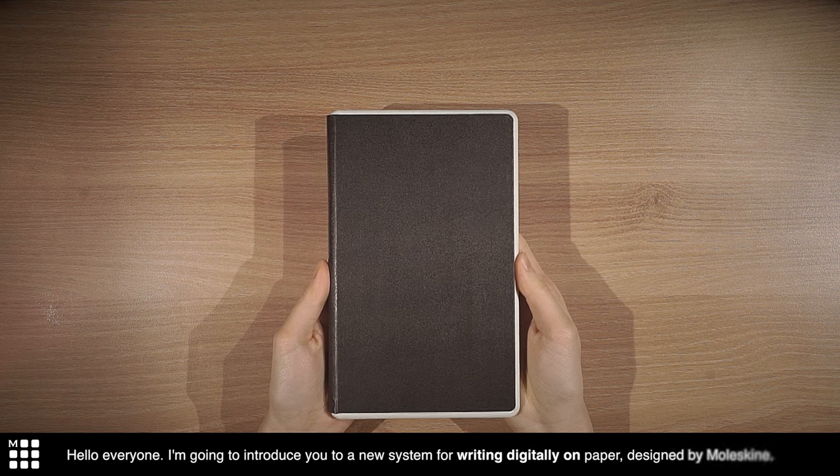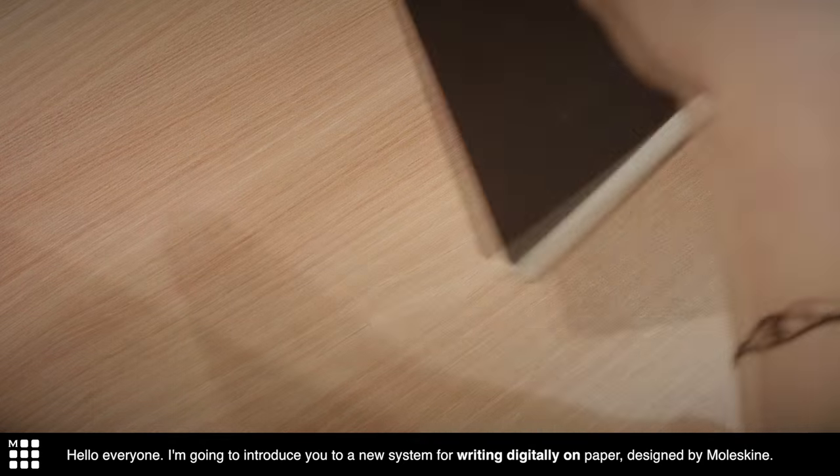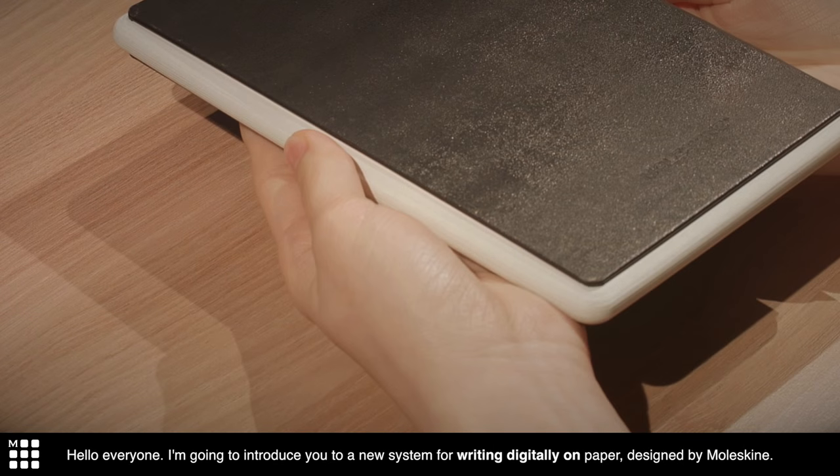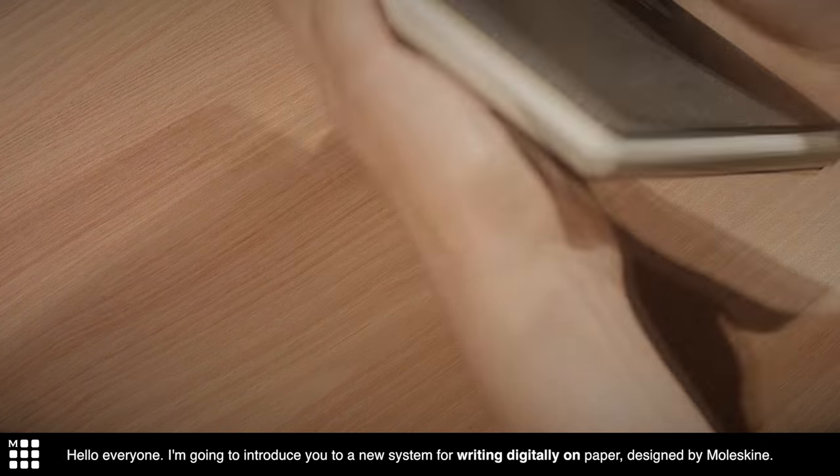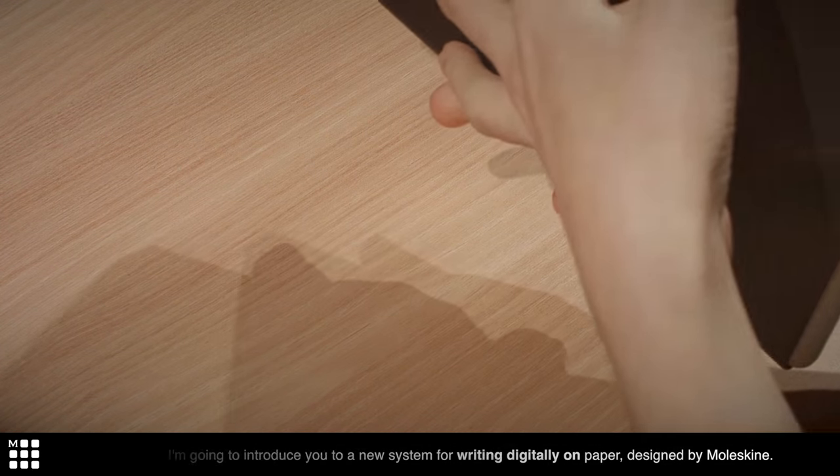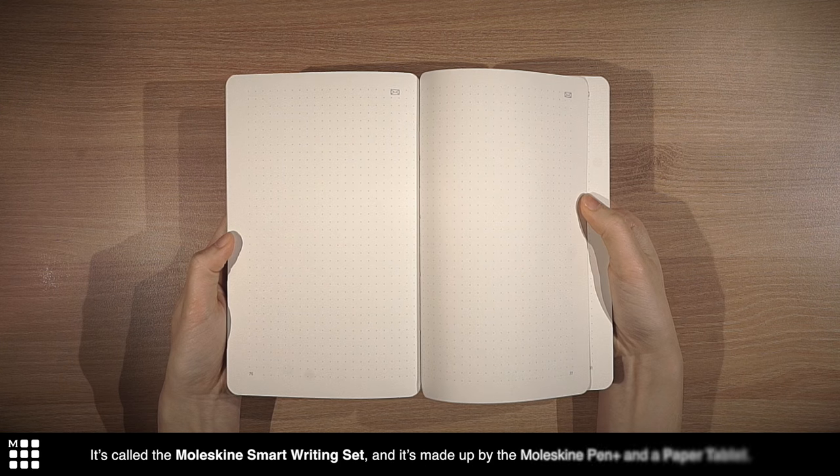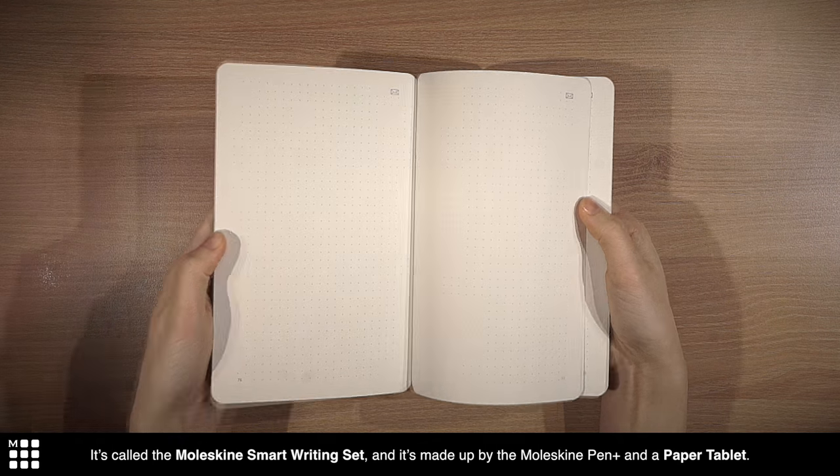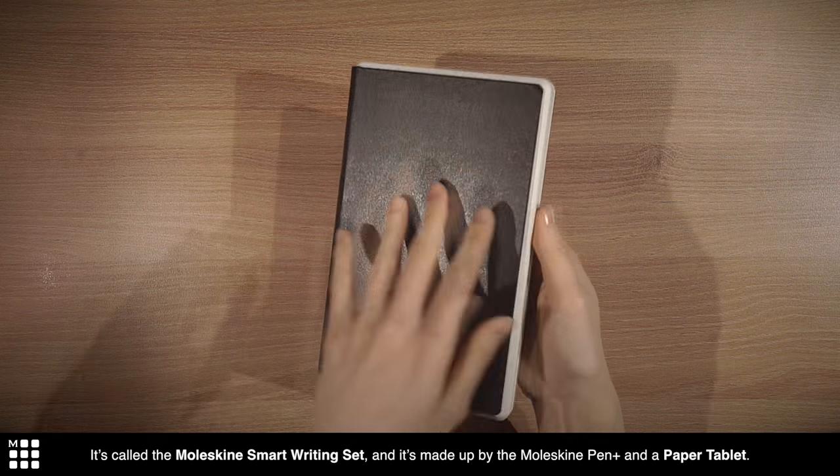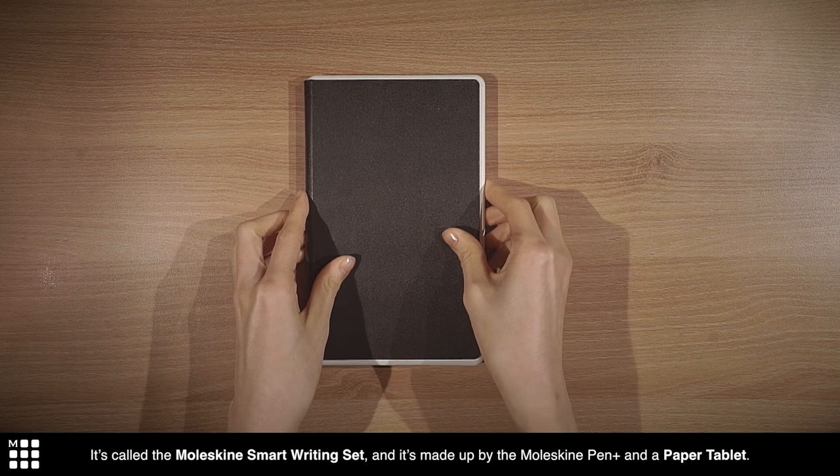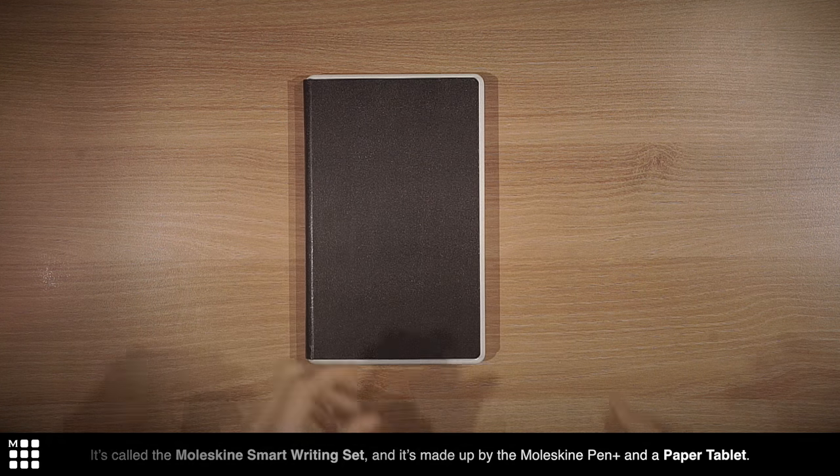Hello everyone! I'm going to introduce you to a new system for writing digitally on paper designed by Moleskine. It's called the Moleskine Smart Writing Set and it's made up by the Moleskine Pen Plus and a paper tablet.